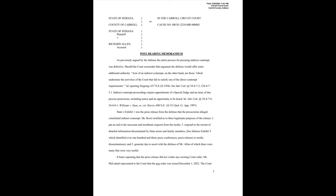See defense exhibit T, which identified over 130 press conferences, press releases, or media disseminations. And number three, generate tips to assist with the defense of Mr. Allen, of which there were many that were very useful. It bears repeating that the press release did not violate any existing court order. Mr. McClellan represented to the court that the gag order was issued December 1st, 2022.